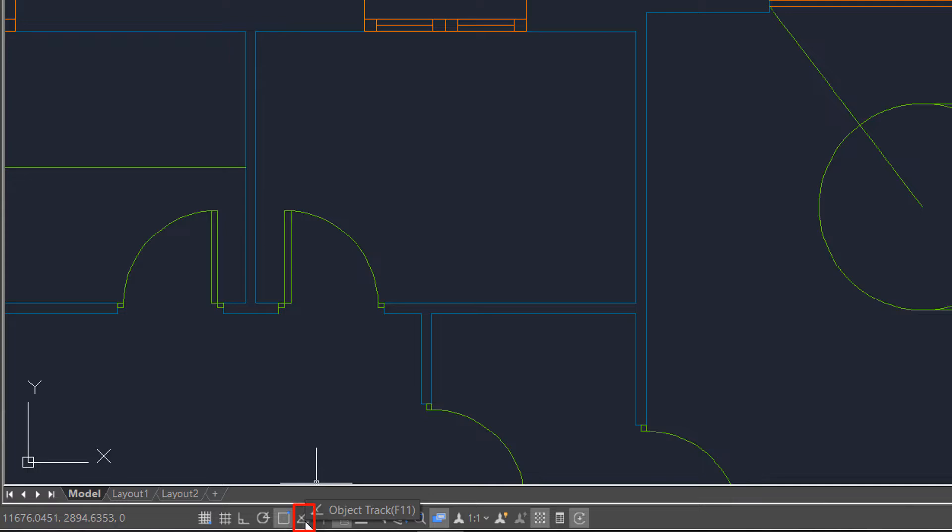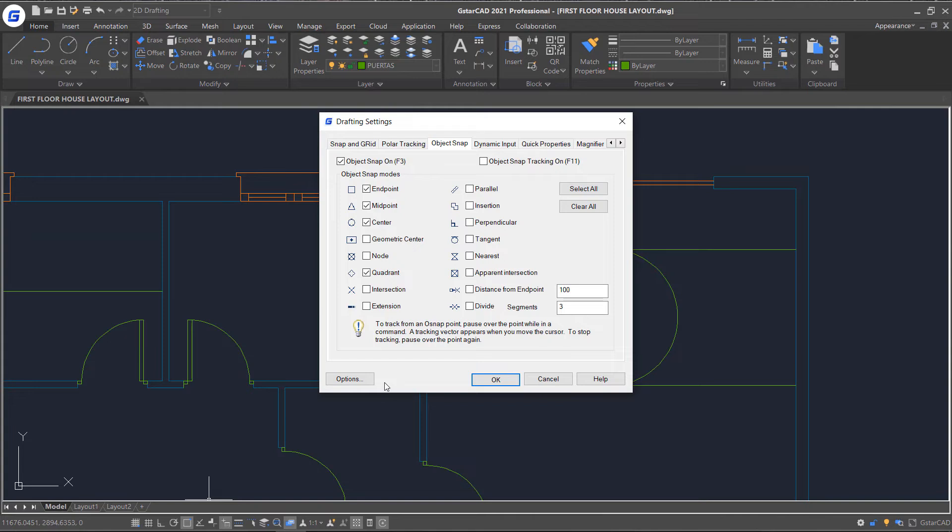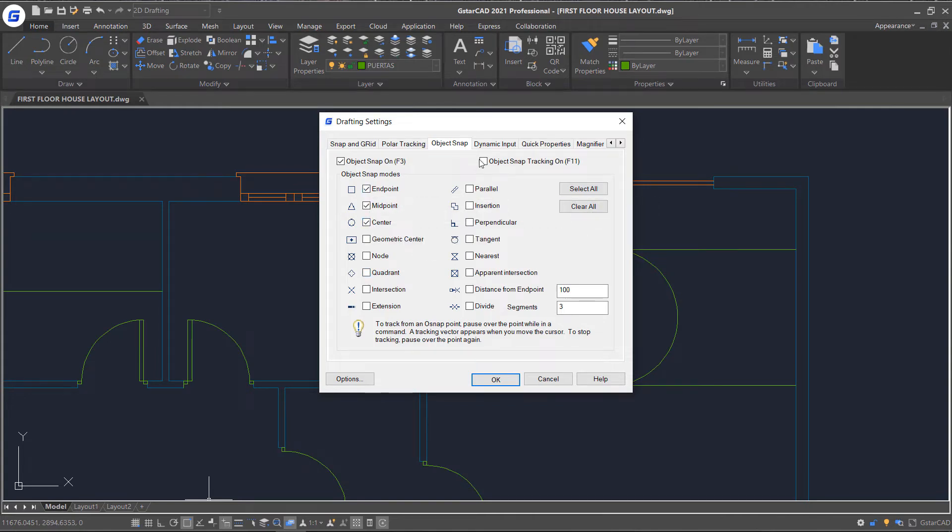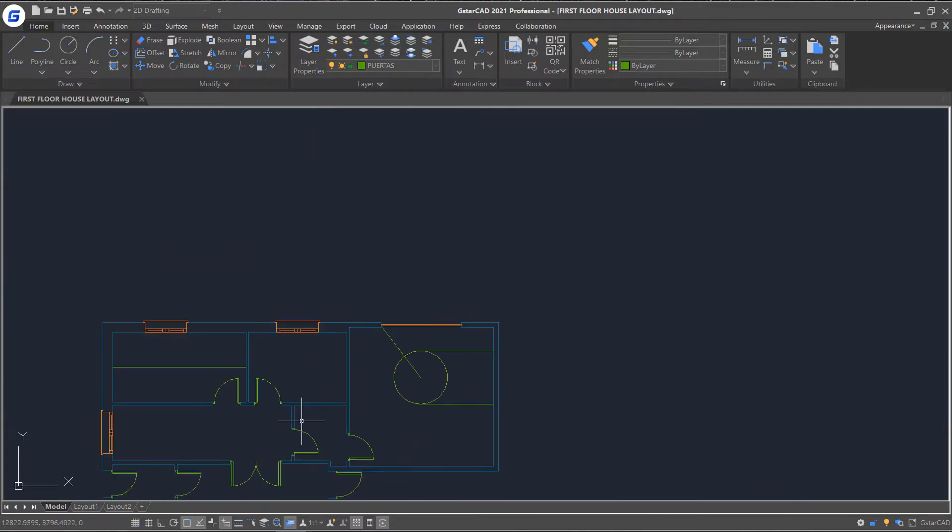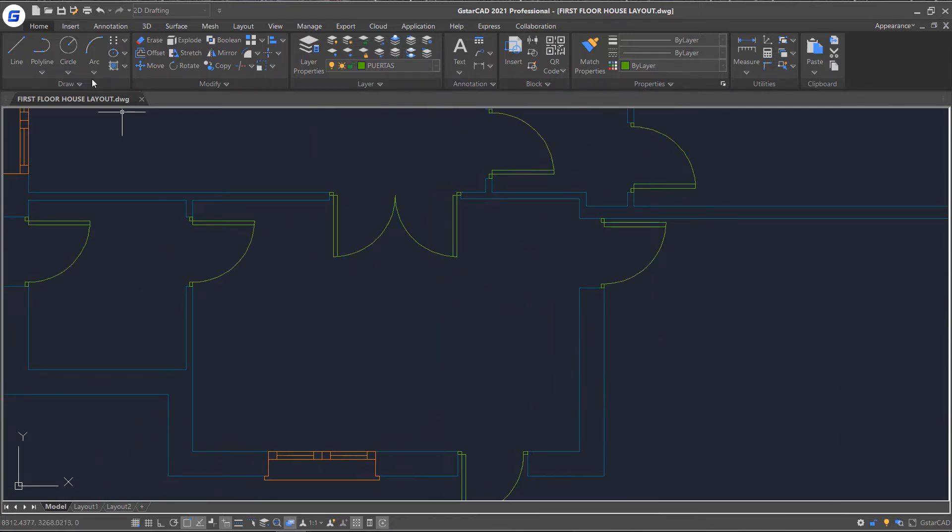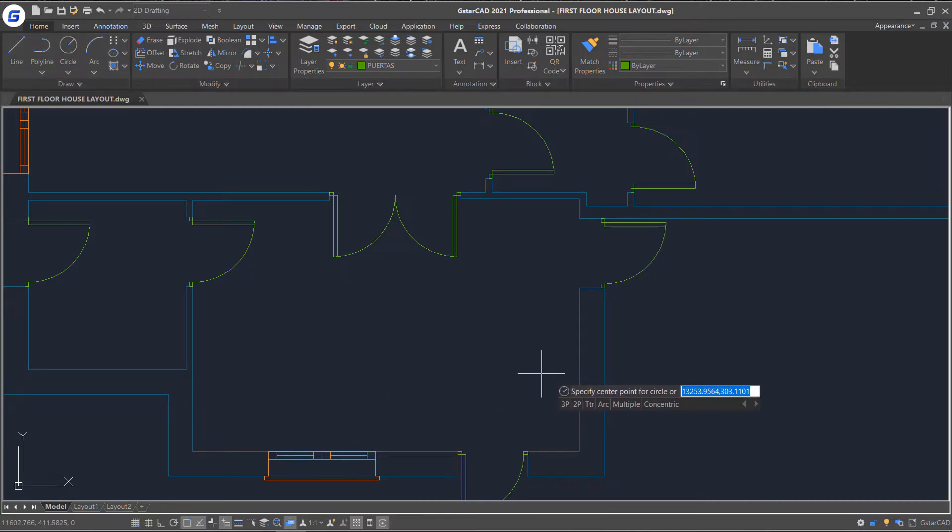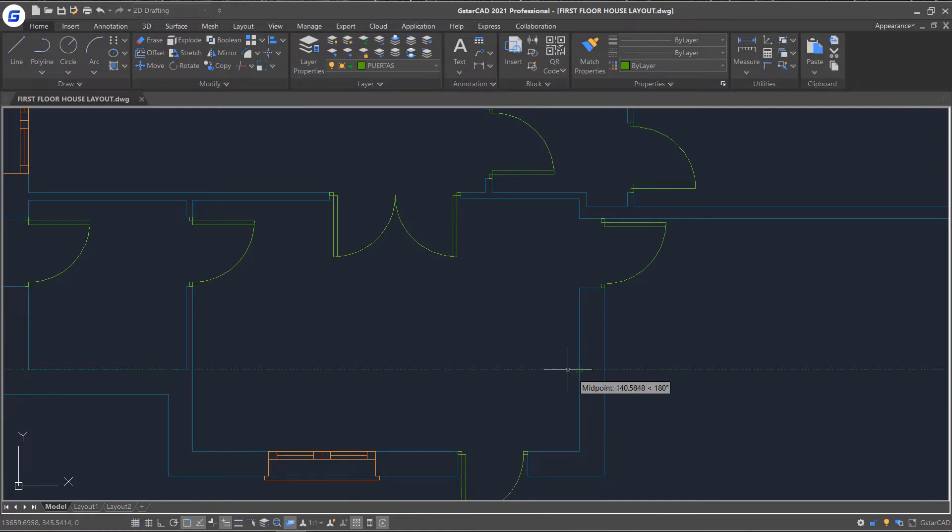Just click object track on the status bar and select the snap options I will use. Then start the circle command, and this time instead of actually selecting or picking a point, I'm just going to touch that point and move away from it.